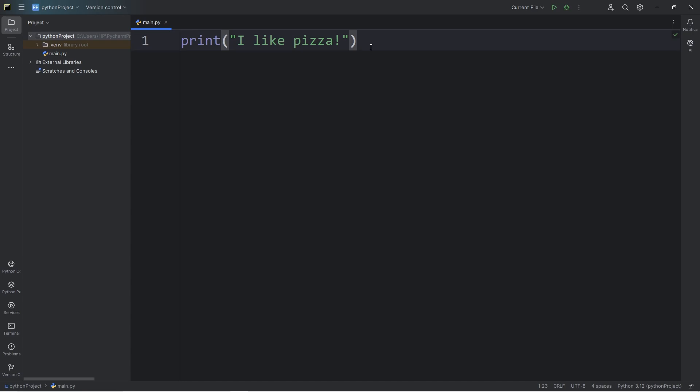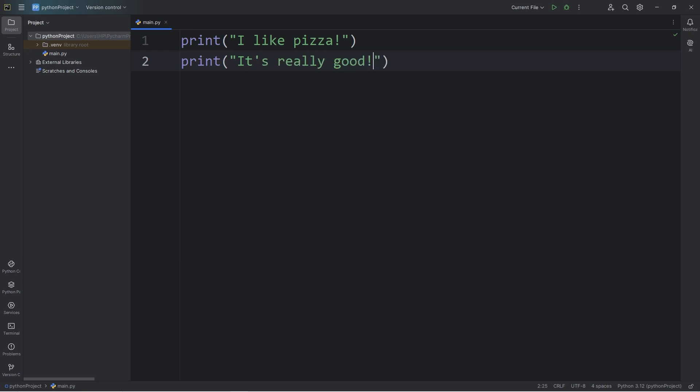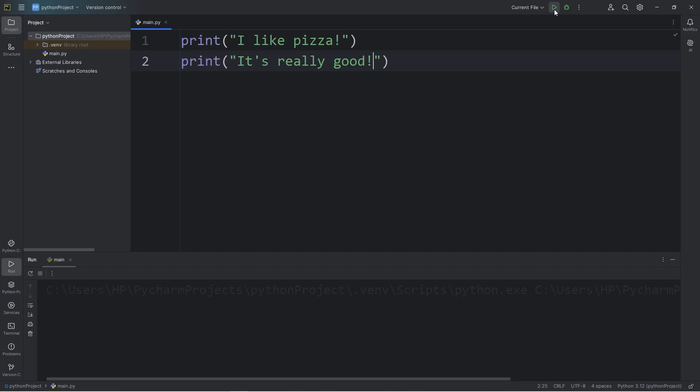Let's print another line of code. Let's print, it's really good. By adding a second print statement, we are printing a second line of code.